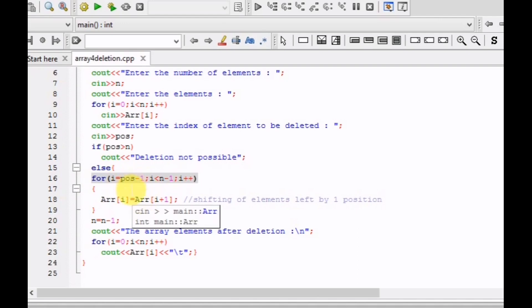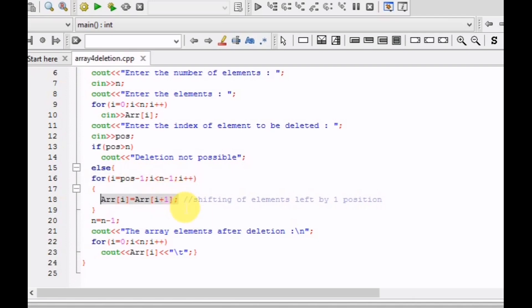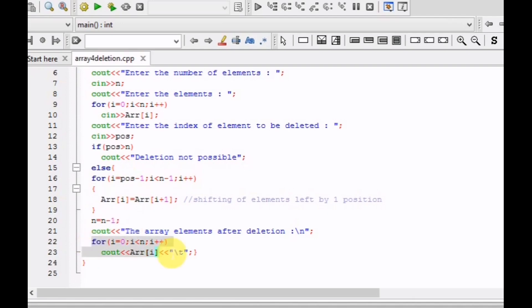Otherwise, we execute a loop. Since the array is indexed from 0, the loop starts from pos-1, shifting all elements after the deletion index one position left. This is done by: array[i] = array[i+1]. Once all elements are shifted, the loop exits and n = n - 1, decreasing the array size by one. Finally, we print all elements of the array after deletion.